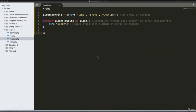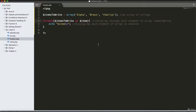The foreach loop is used to iterate over arrays. I have declared an array with three values: alpha, bravo, and charlie. The loop iterates each item in the array and assigns it to the variable item, then displays each element. Running the program outputs alpha, bravo, and charlie.